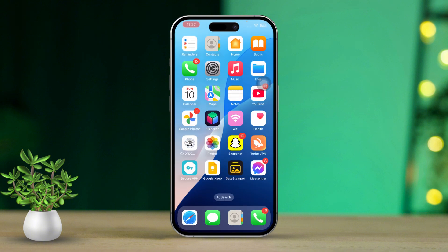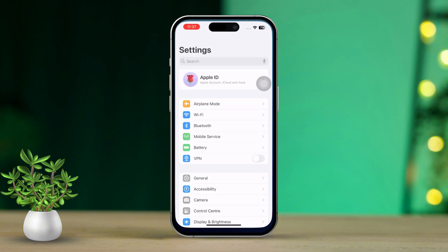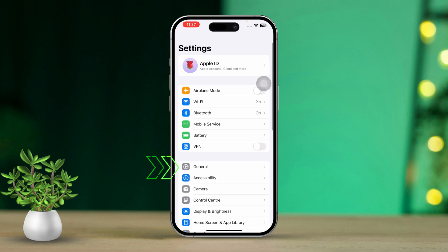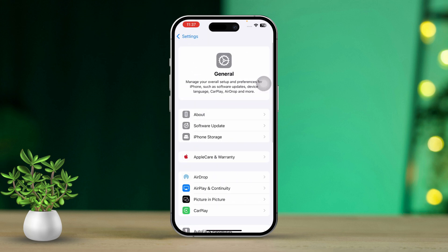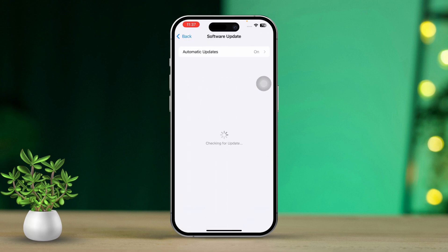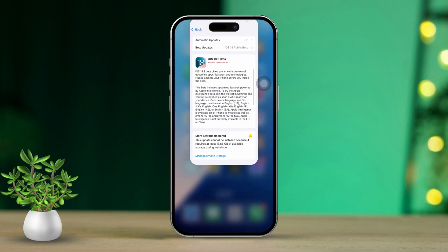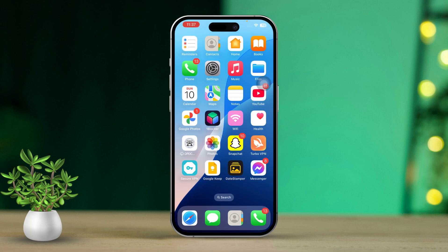Solution 4: Update iOS. First, open Settings, then scroll down and tap on General. After that, tap on Software Update. If an update is available, tap Download and Install to update your iPhone.